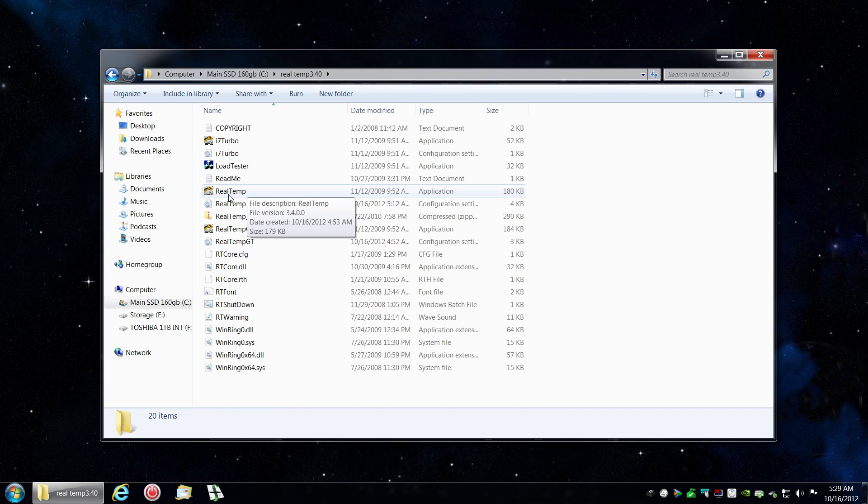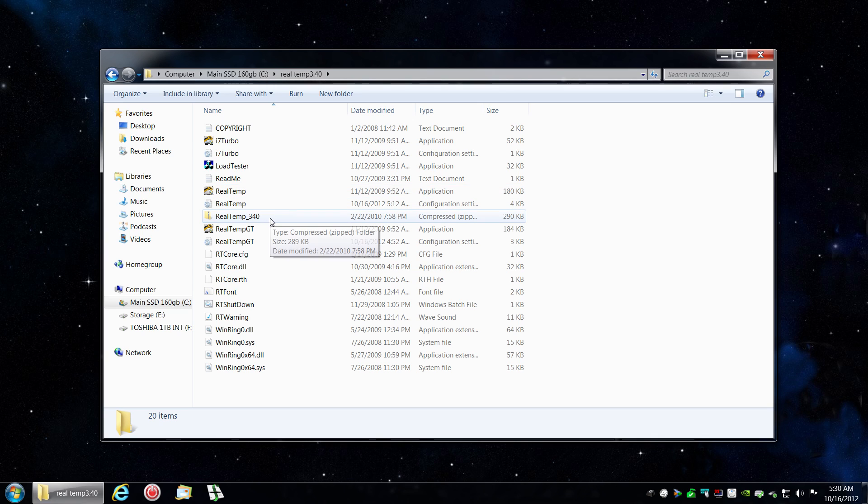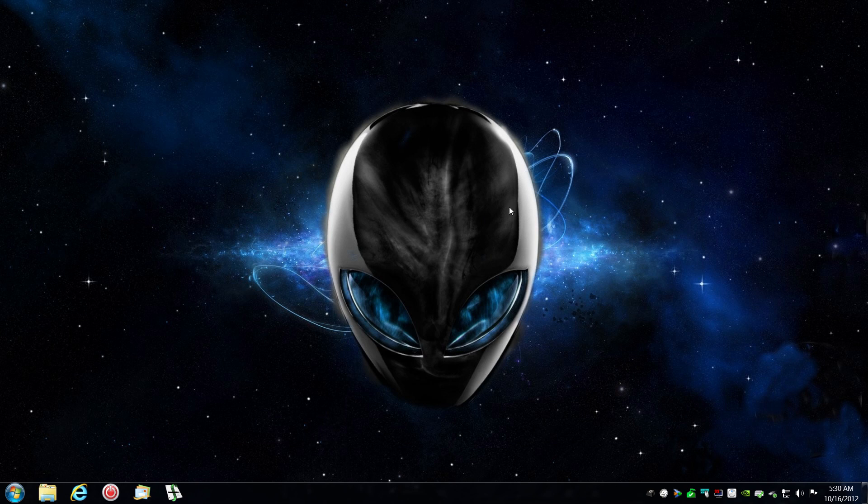As you see, I have it here. And we are going to use the file RealTemp, not ET and not i7, for an i5 processor.